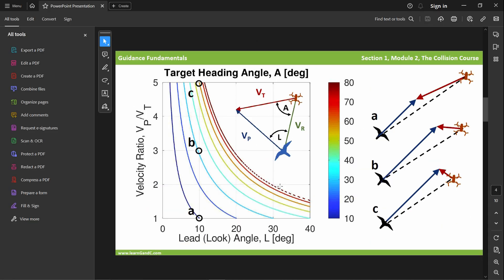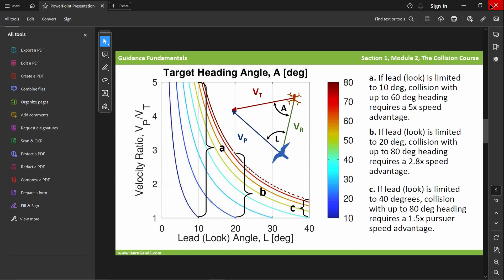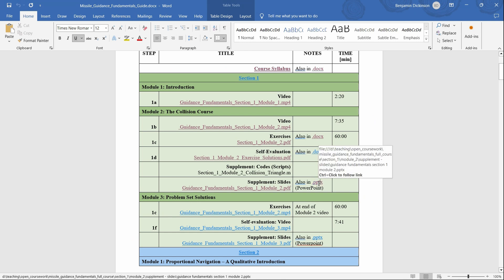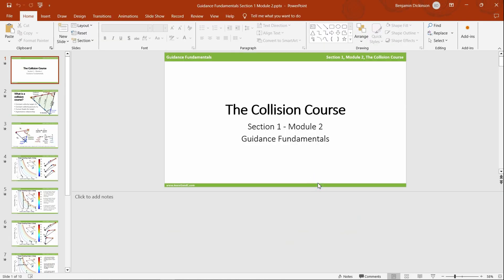For greatest accessibility, the files are provided both in their native Microsoft format and in PDF.